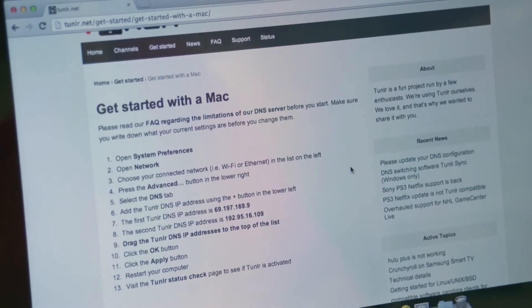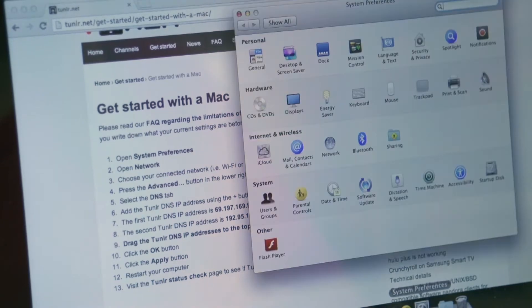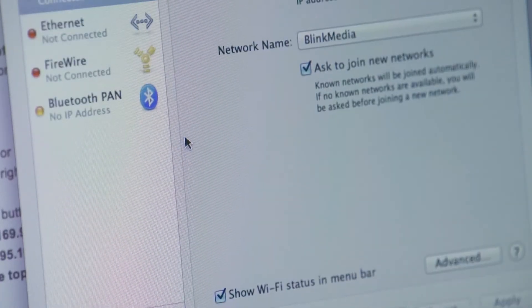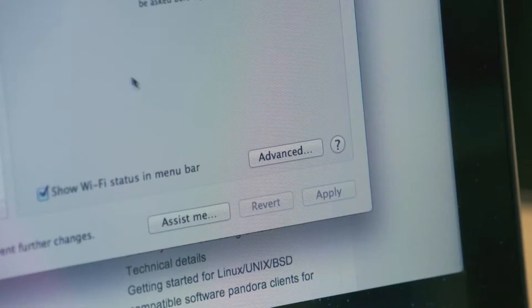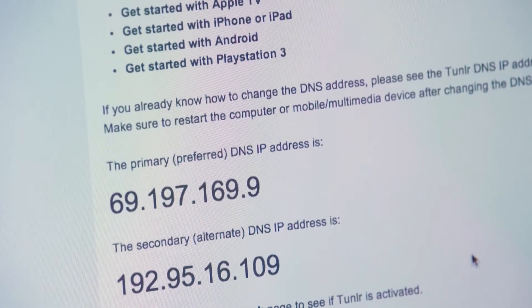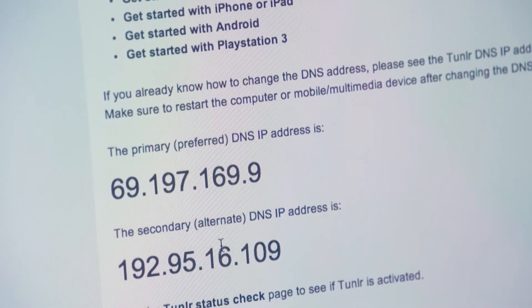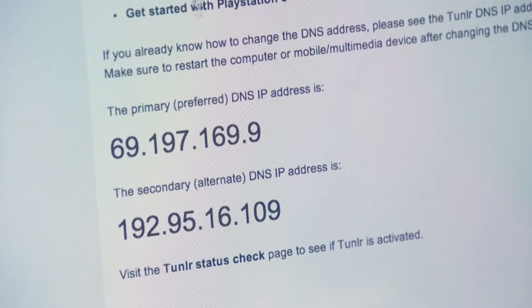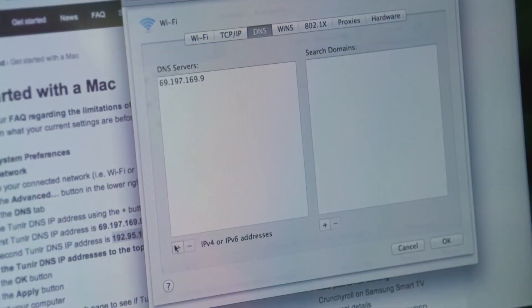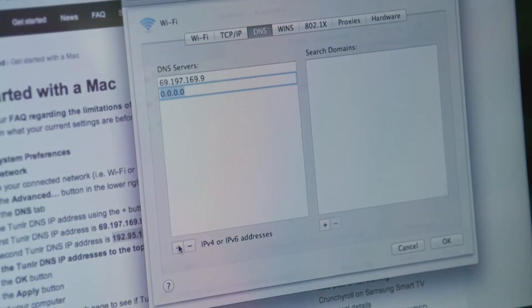First, you're going to want to open your System Preferences and head into your Network settings. Then you'll see the Advanced button on the bottom right — click that to get to your advanced settings. Here is where you copy and paste in the DNS IP addresses that Tunnler has already provided you.